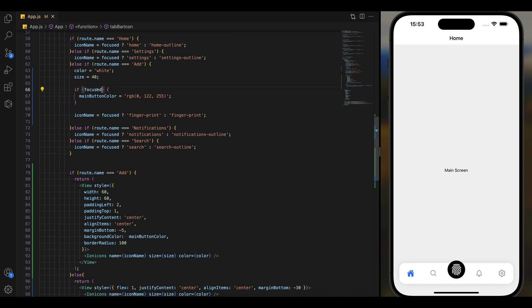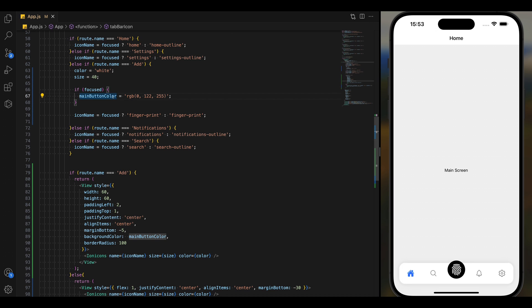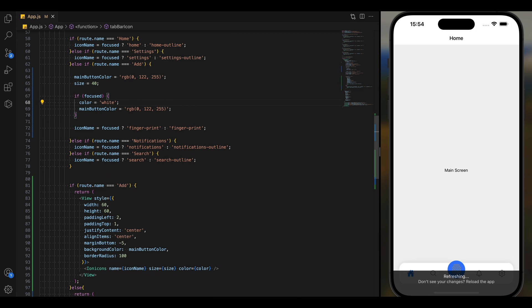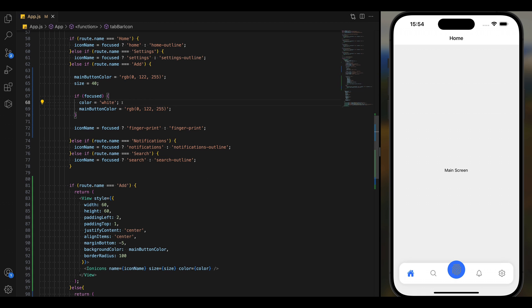So the default color is black. If focused, it should be blue. We can keep the icon color always white because we are not changing that.